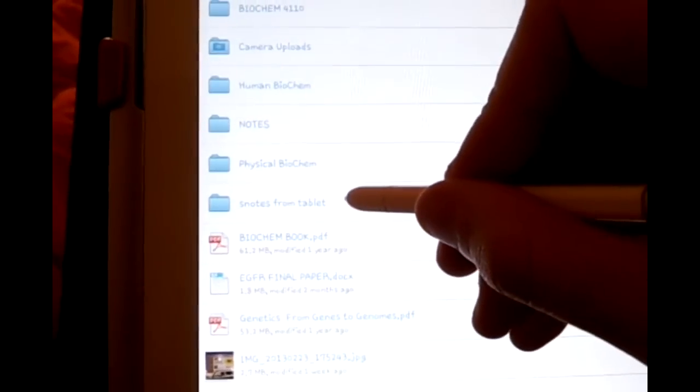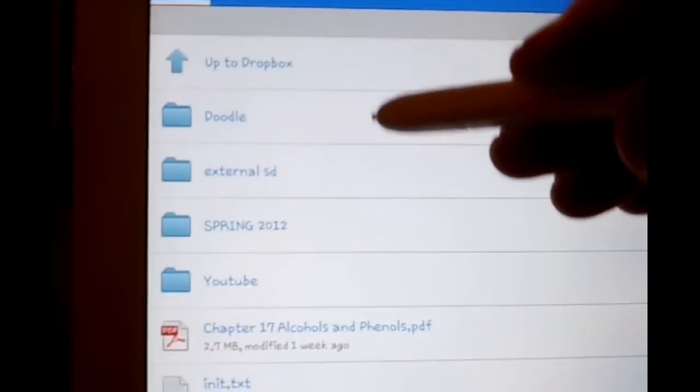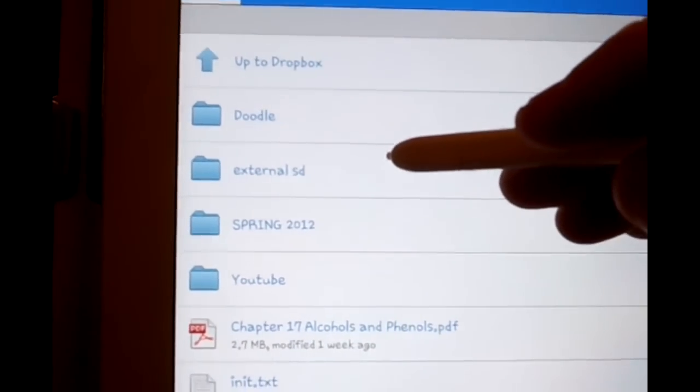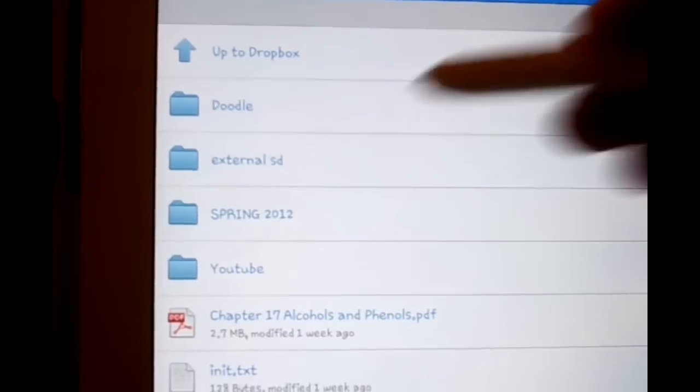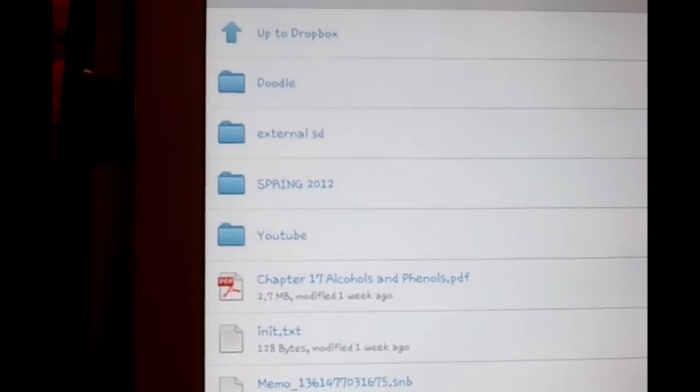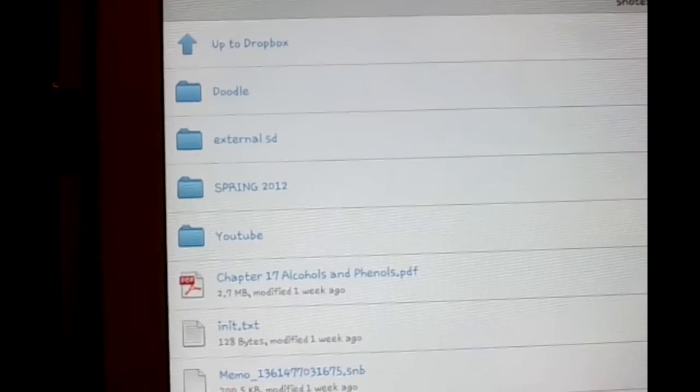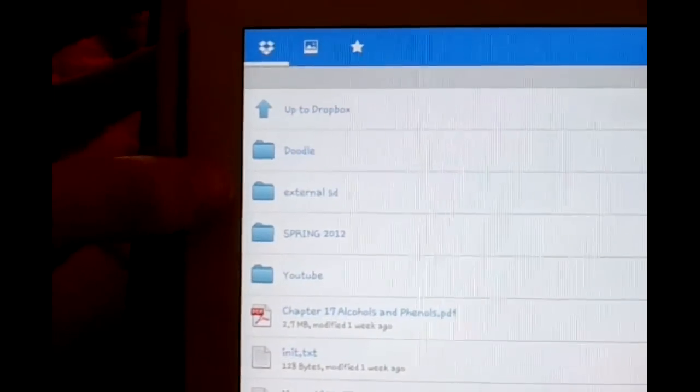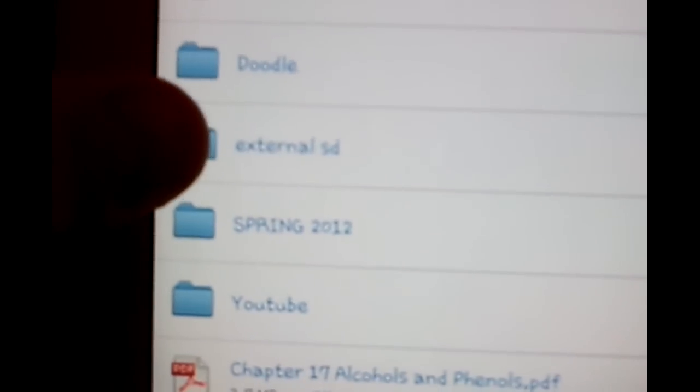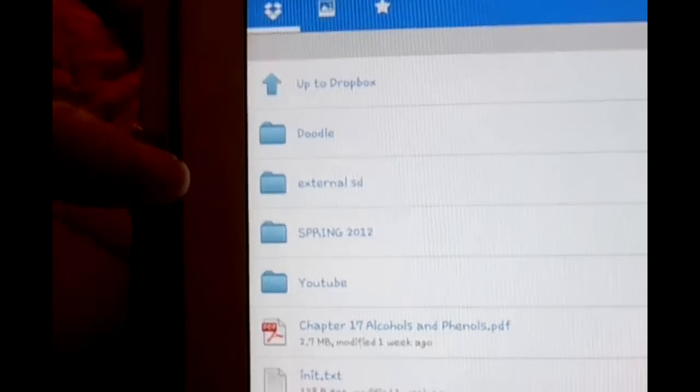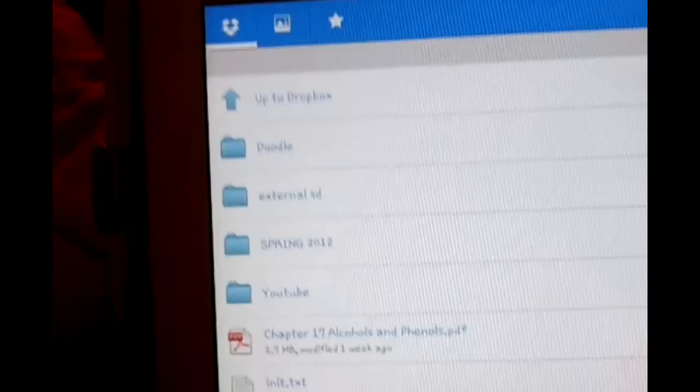I'm going to click the Snotes from tablet and show you a close-up of the external SD. Now you're going to be creating these two folders. One folder is inside of the other. The external SD folder is inside of the Snotes from tablet folder. Just remember that I'm going to be referencing these two folders later in the video.